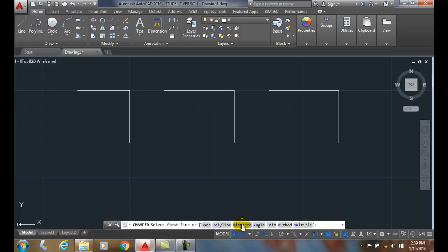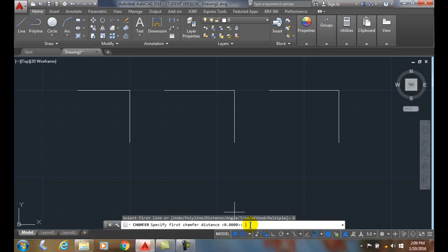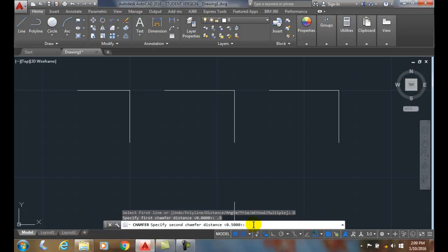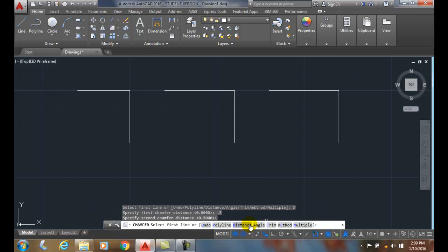Now the distance, we come down, click on distance in the command line, and we set the distance. I'll set it to .5, and it'll ask for the second chamfer distance. It says .5, so I'm just going to hit enter instead of typing in .5 again. Now I have .5 for both the first and second chamfer distance.